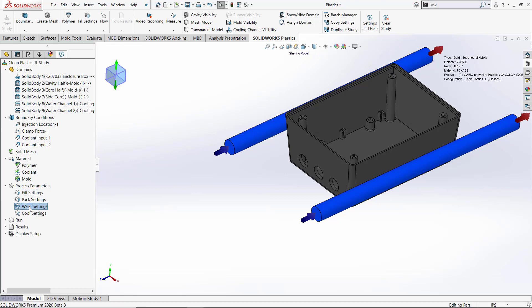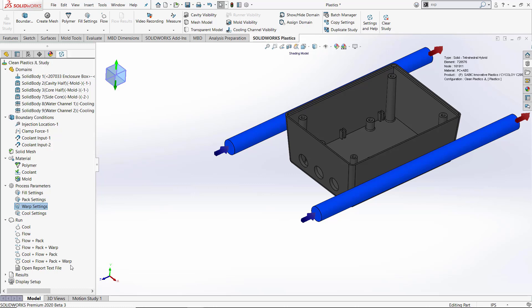With all of our process parameters set, our next step will be to run our analysis. Since we're running a cooling analysis along with all the other features, we want to run cool, flow, pack, and warp.